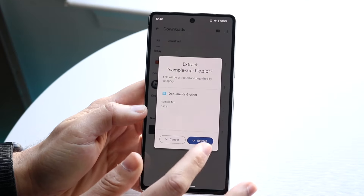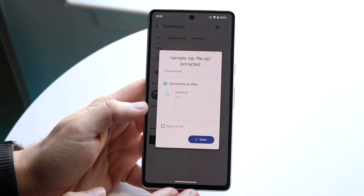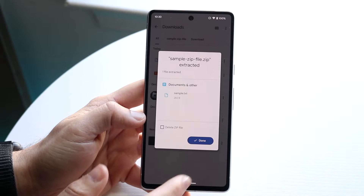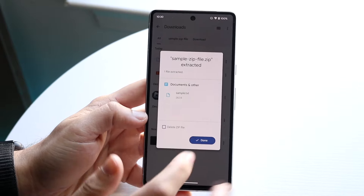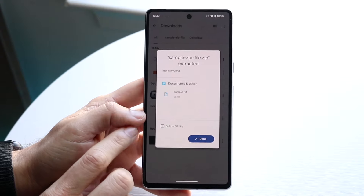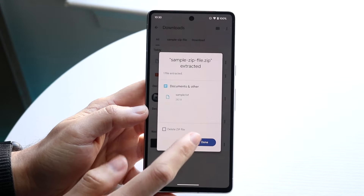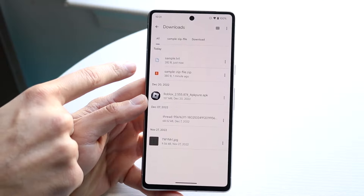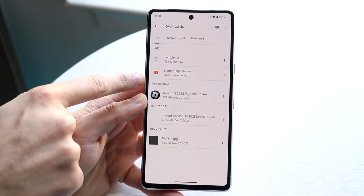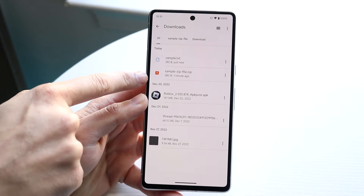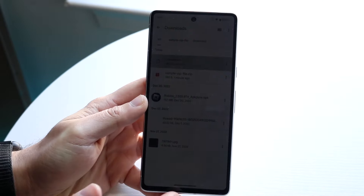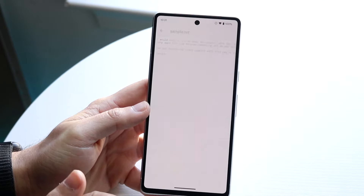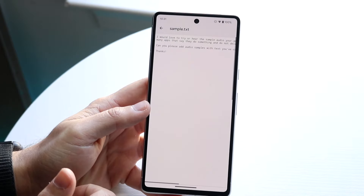Now go and click Extract and it'll tell you it's been extracted. That's the file we have now. You can actually even delete the zipped file if you want to, and you will see that it has now gone from the zipped file to this text file.